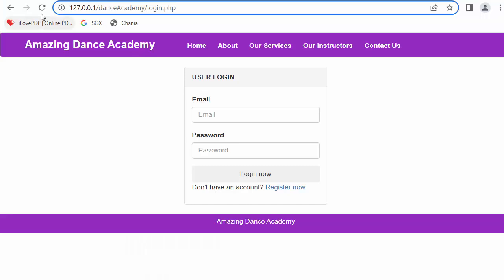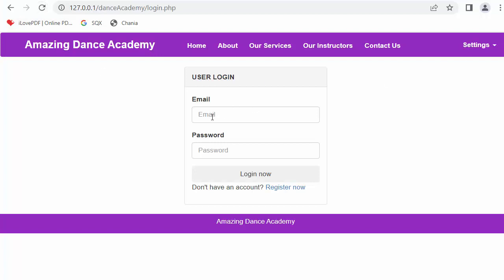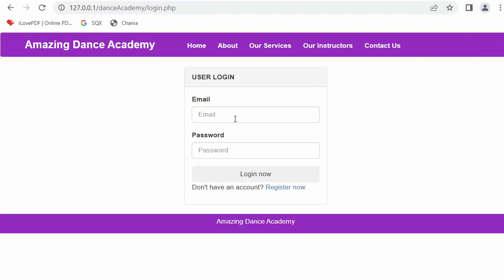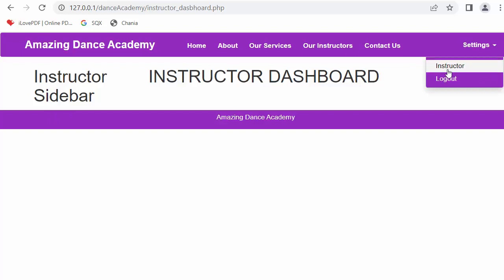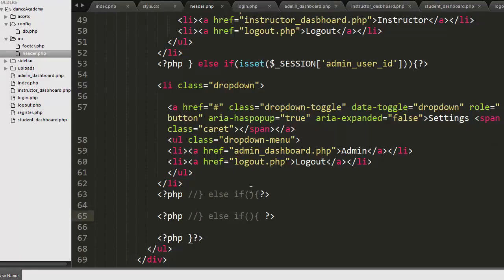Let me refresh the page and log in as admin. You can see the settings menu is displaying with two list items. When I log out and log in as an instructor, the instructor dashboard label displays, and when I click the dropdown, 'Instructor' is shown. Similarly when a student logs in, the 'Student' list item displays along with the logout option. This covers displaying the settings dropdown whenever any user gets logged in.